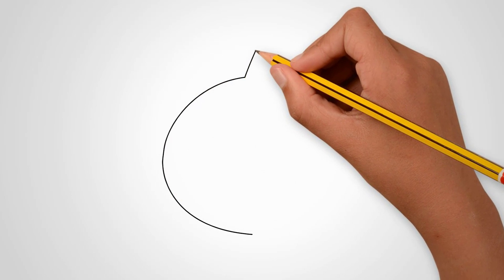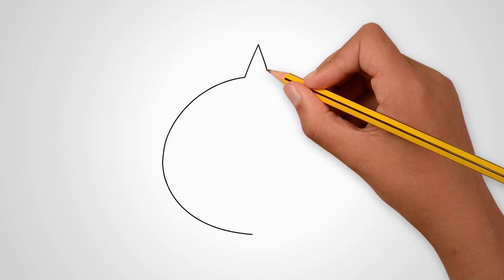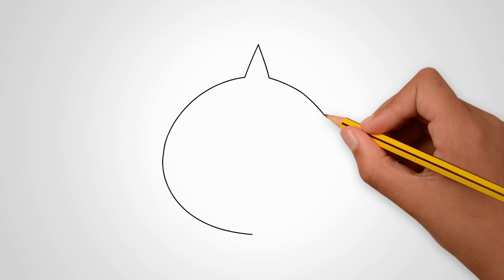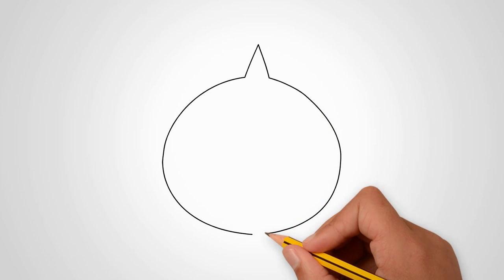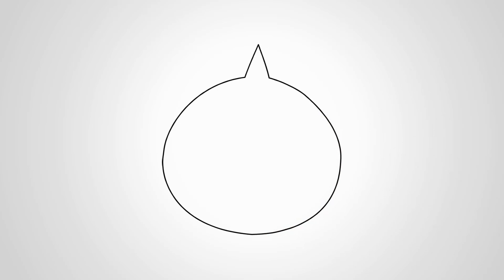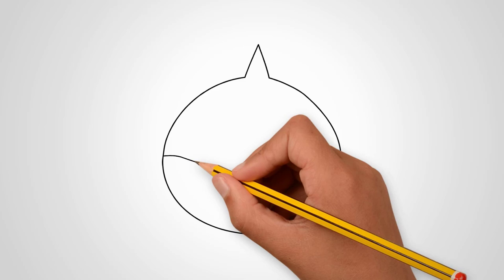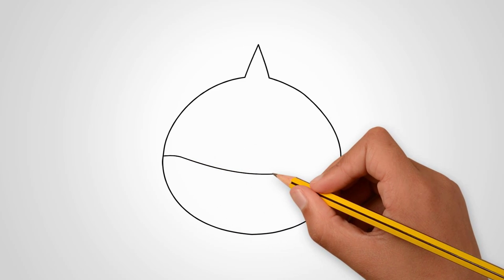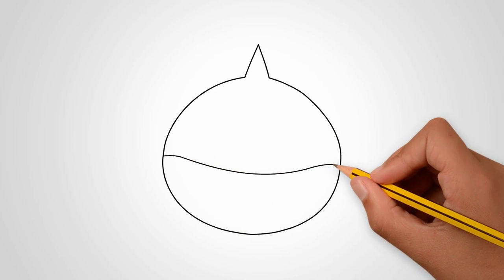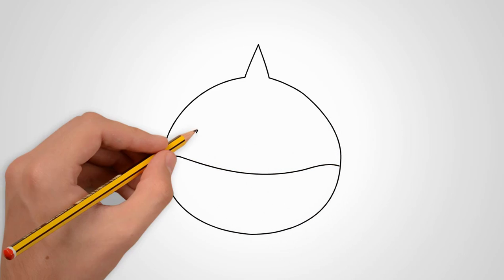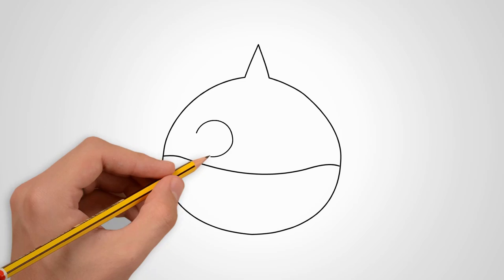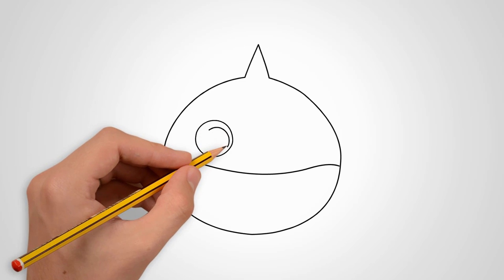How to draw a baby shark. First, let's draw a circle. More precisely, we draw a circle, but on top we draw a sharp corner. We will draw a wavy horizontal line through the whole circle.